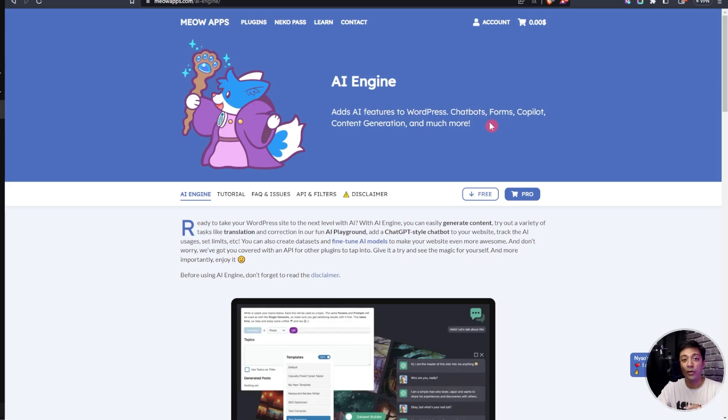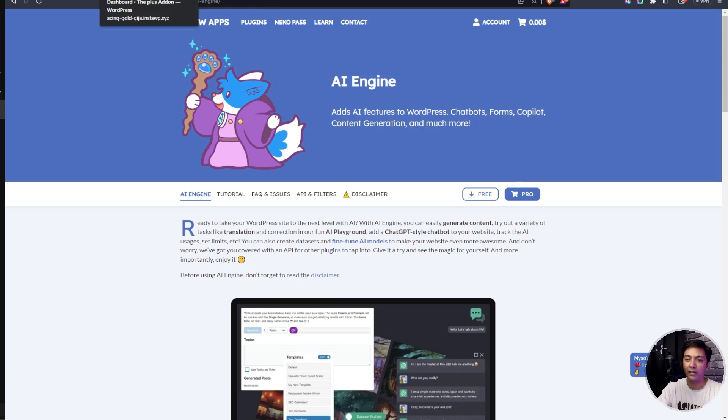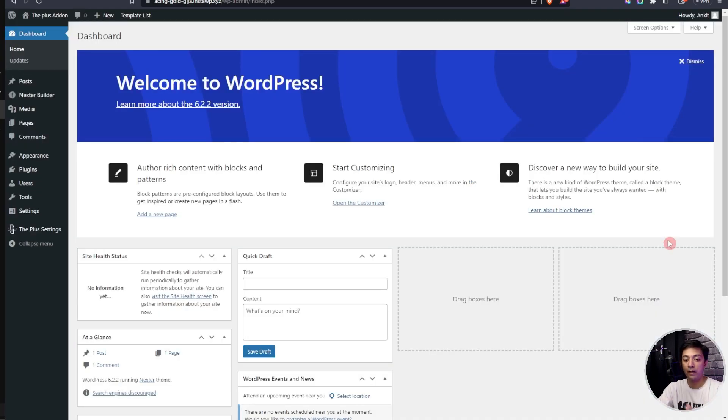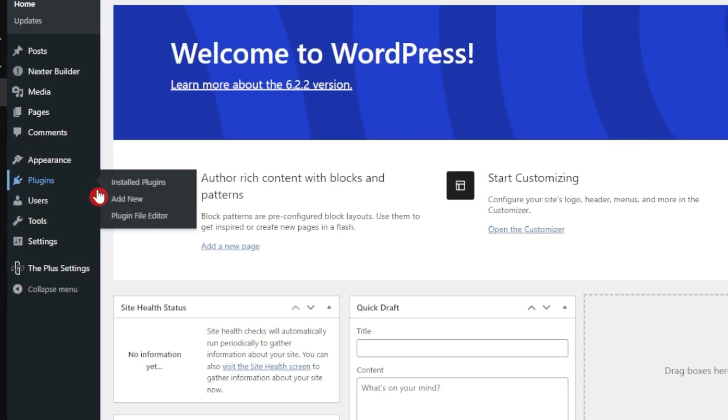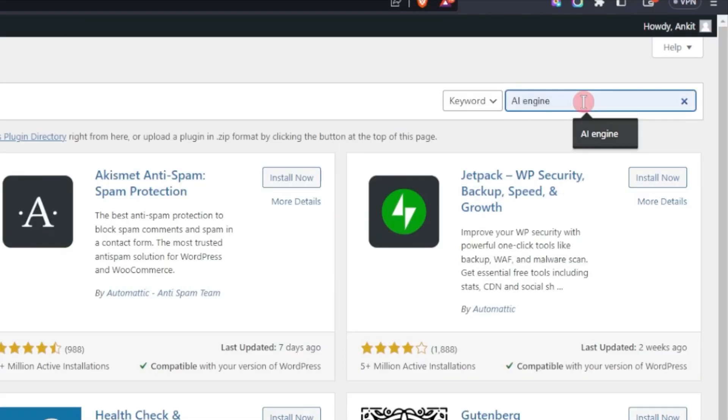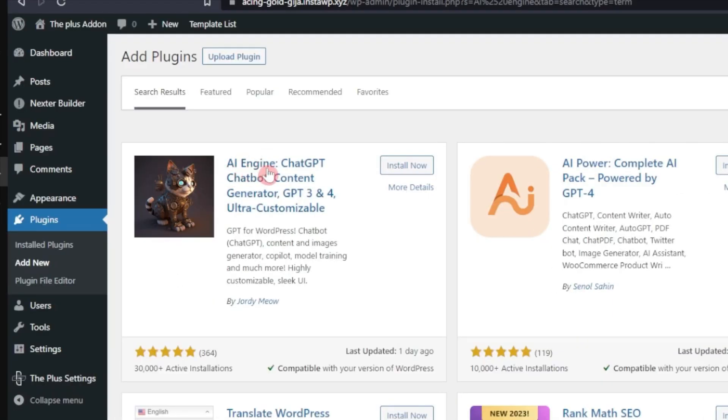We are going to use the AI Engine plugin from Meow Apps. Let's dive into our WordPress backend and see how it works. Here we are in our WordPress setup. Let's go to the plugin section and install this AI Engine plugin. Let's search for AI Engine.